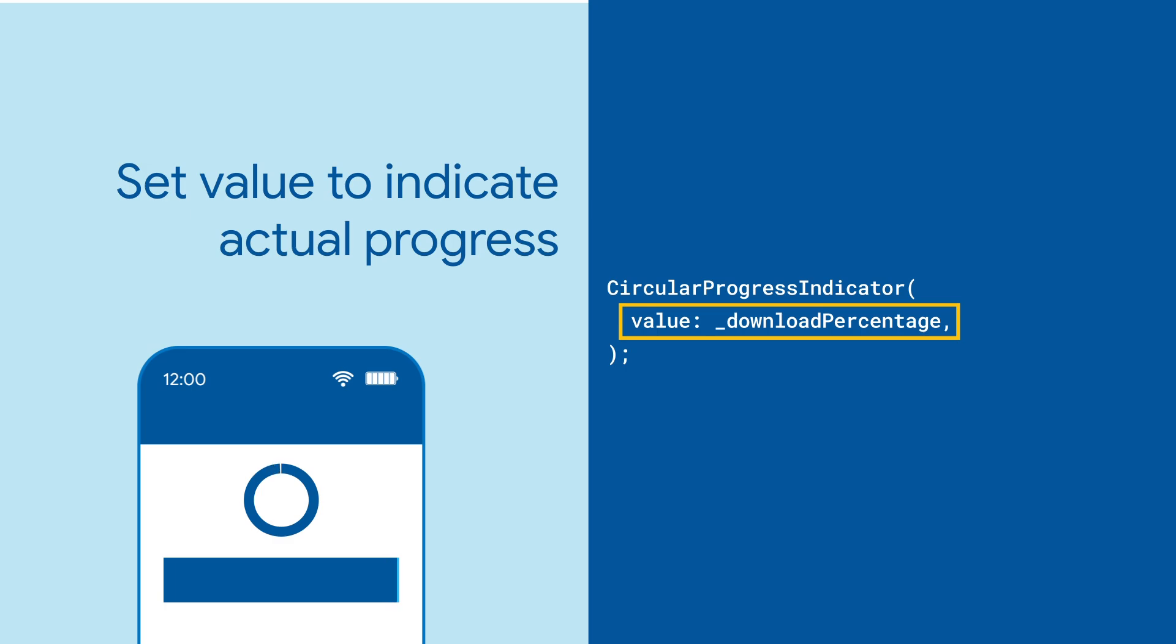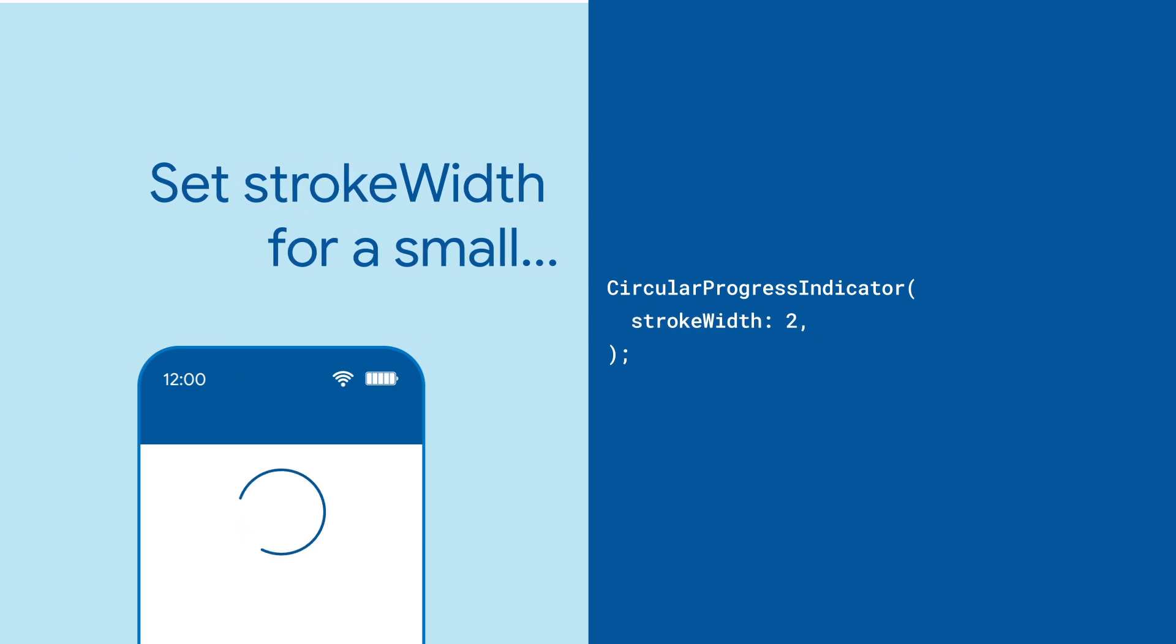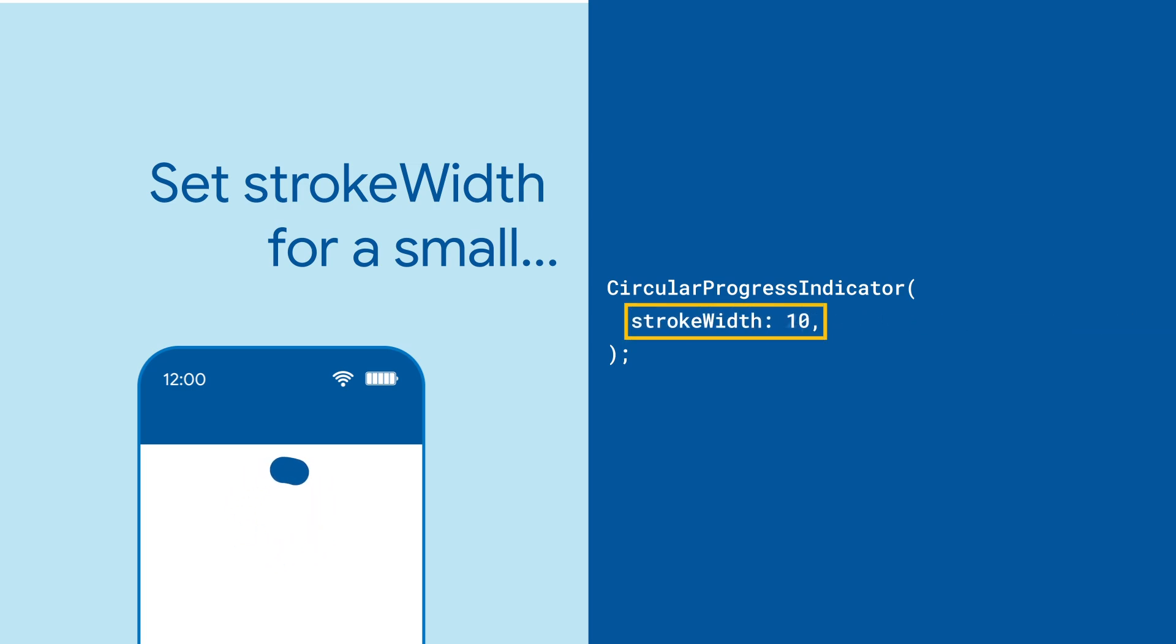Circular progress indicator has one unique parameter, which is the stroke width, to make your progress indicator skinnier or fatter.